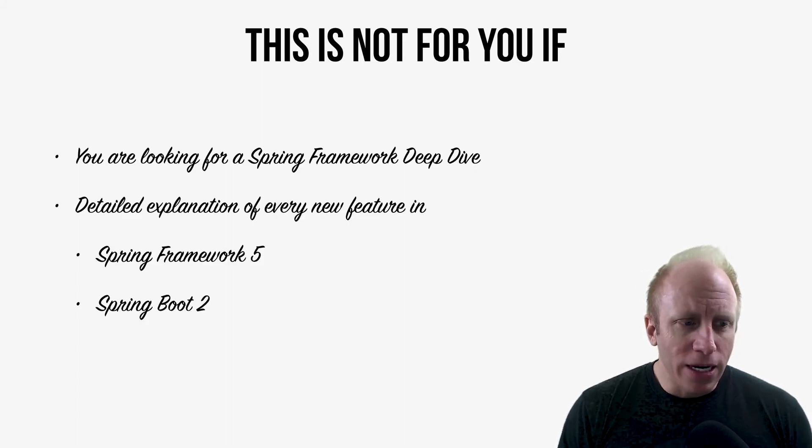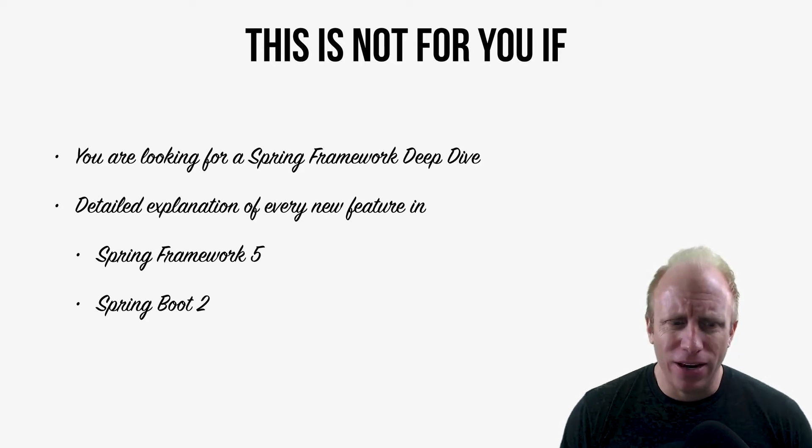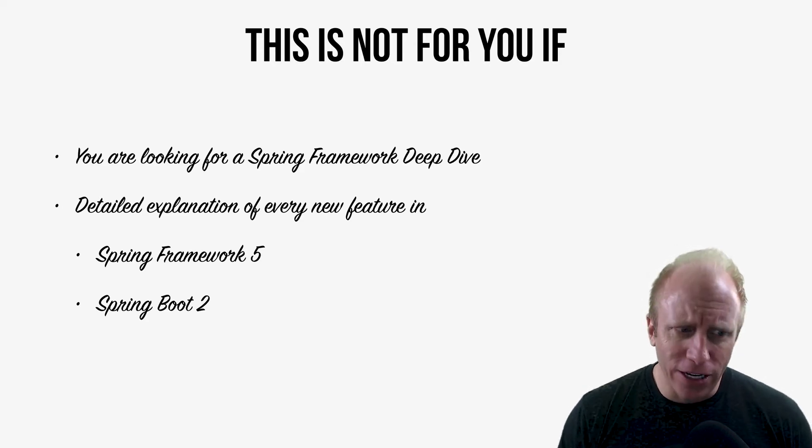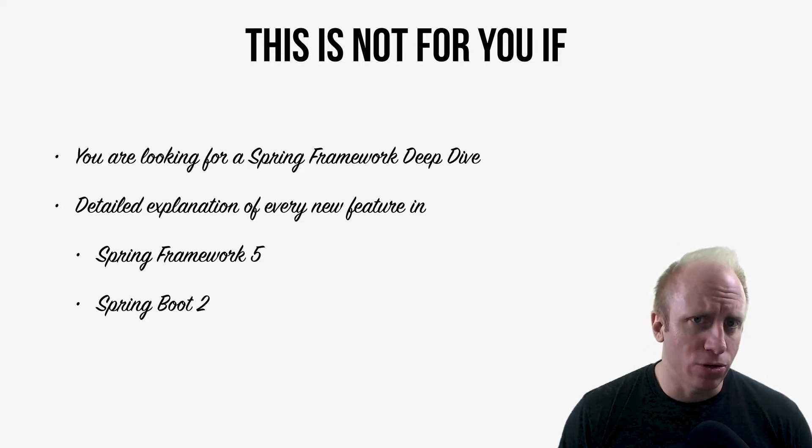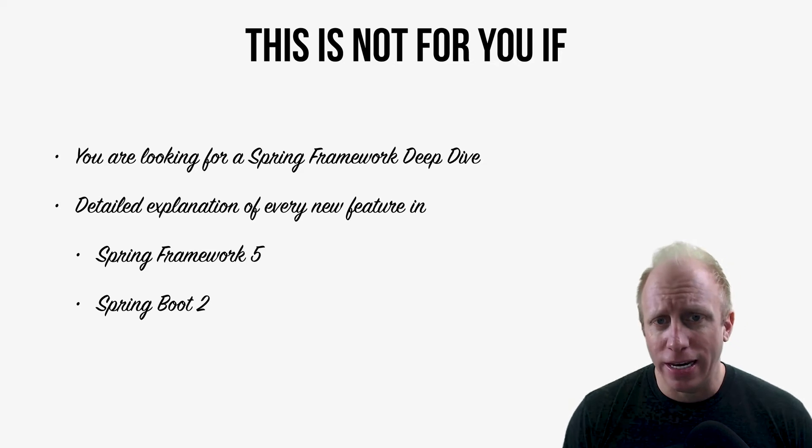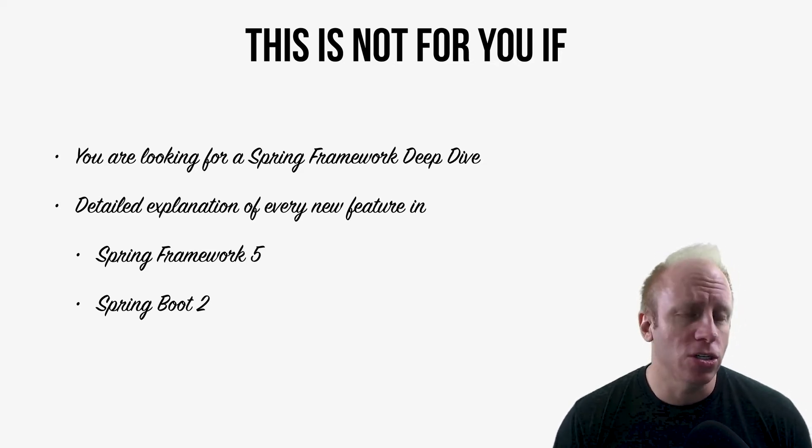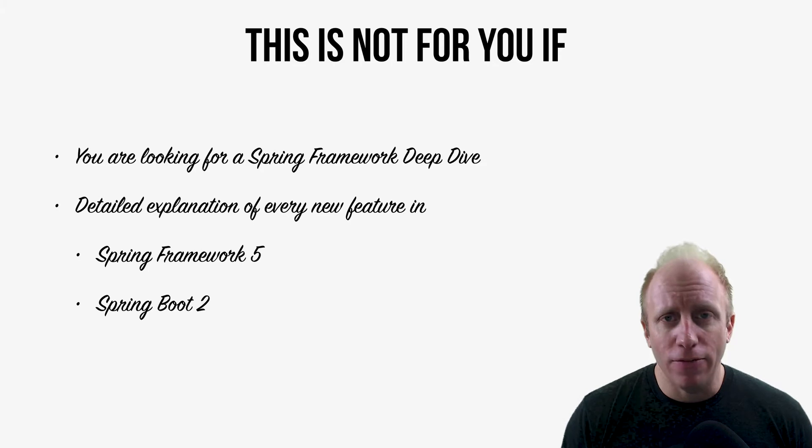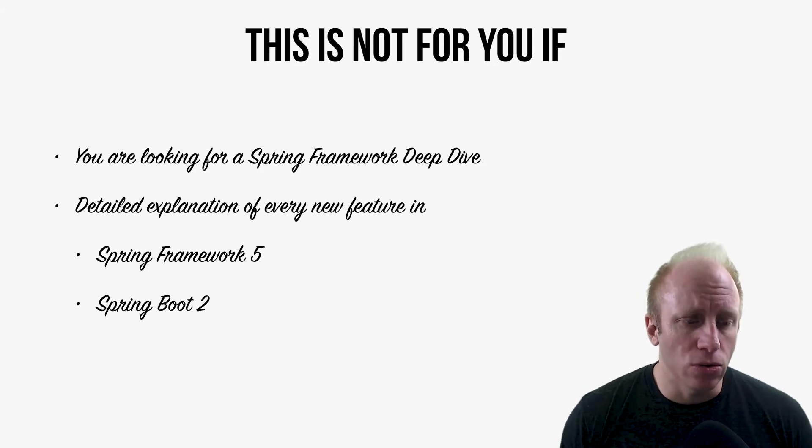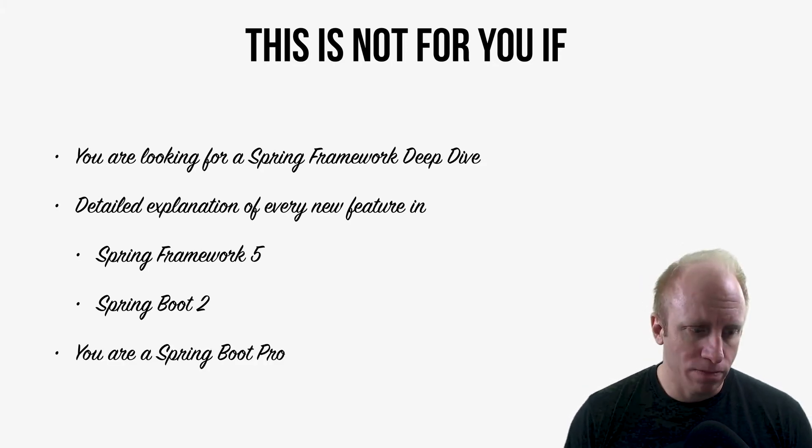If you need a detailed explanation of every new feature in Spring Framework 5 and Spring Boot 2, again, this is not for you. We're going to cover some of the new features, but this is not a deep dive or a what's new in both of those.